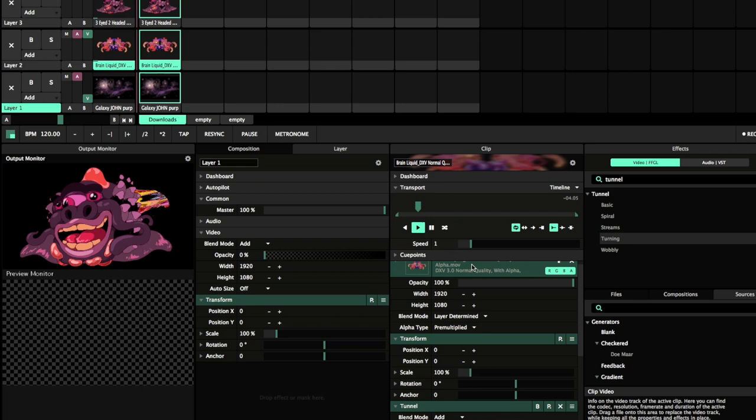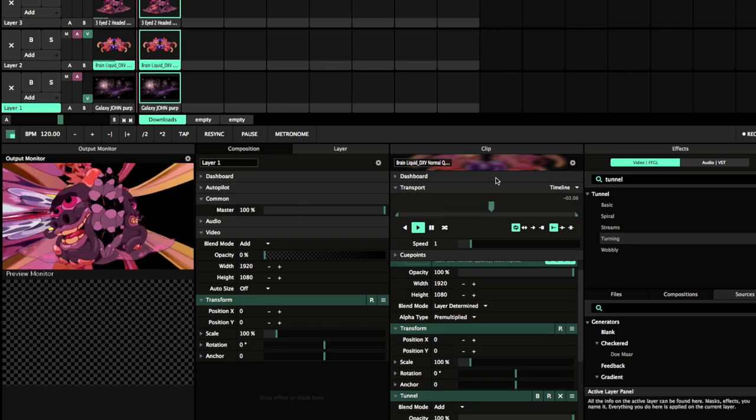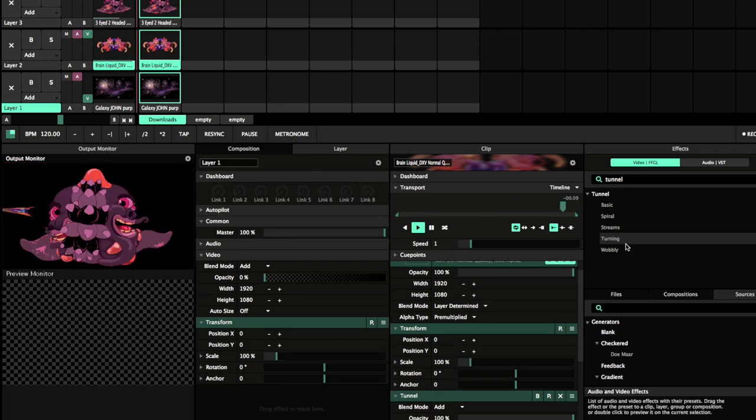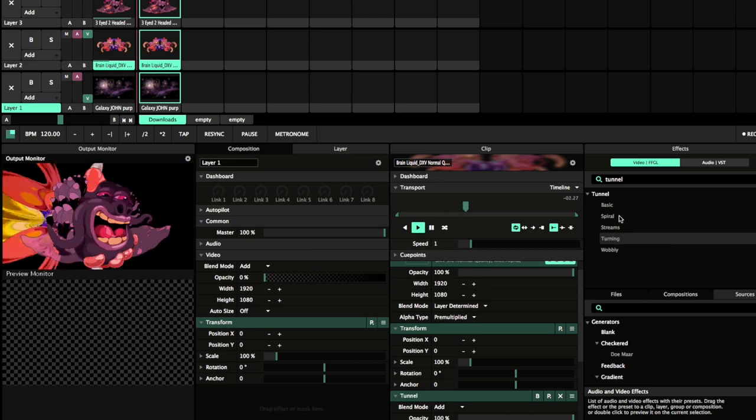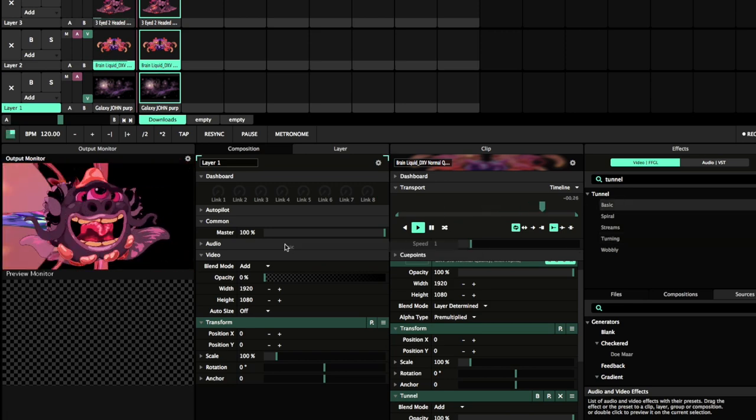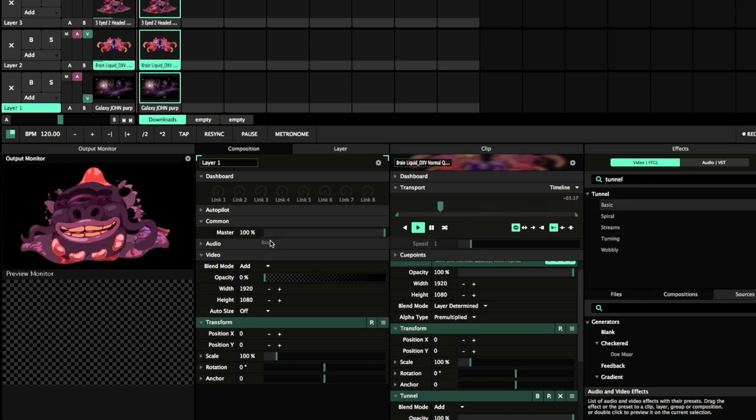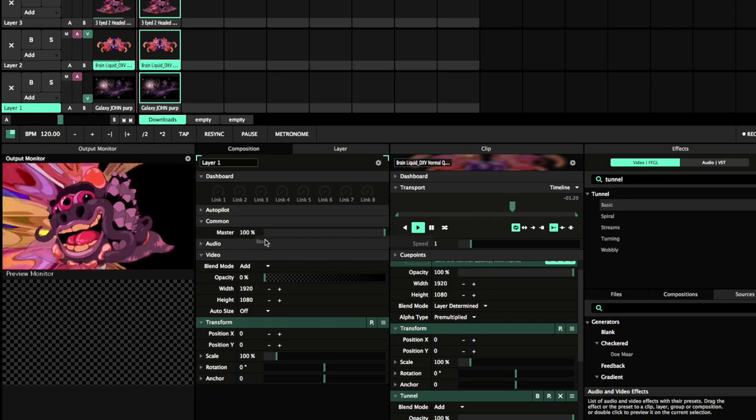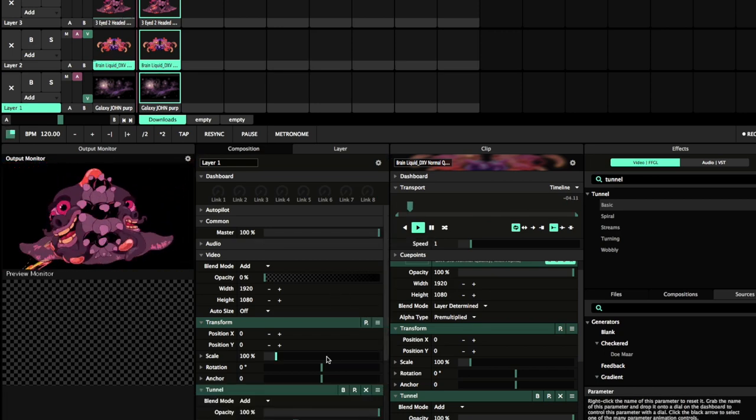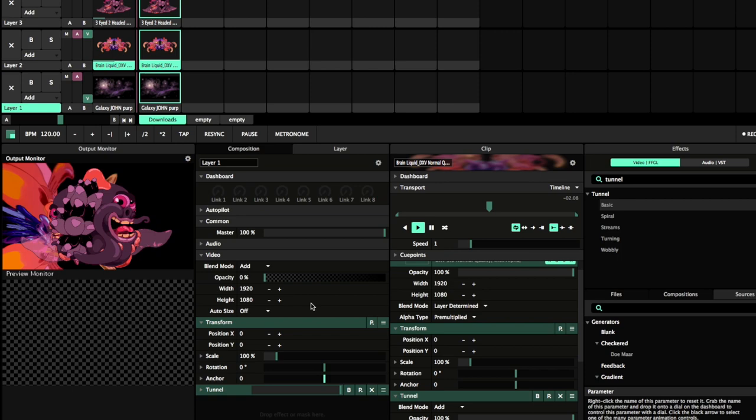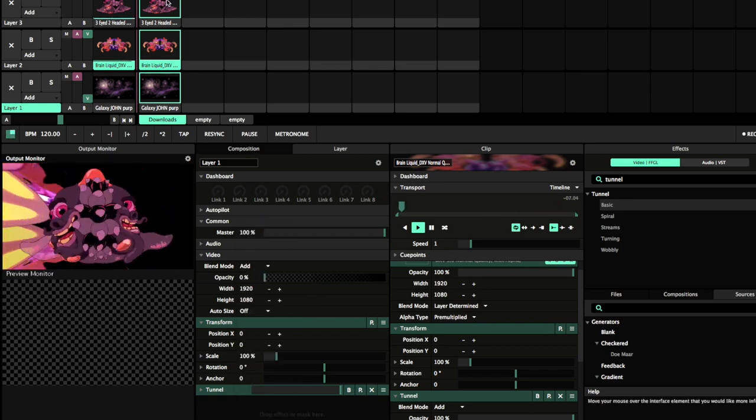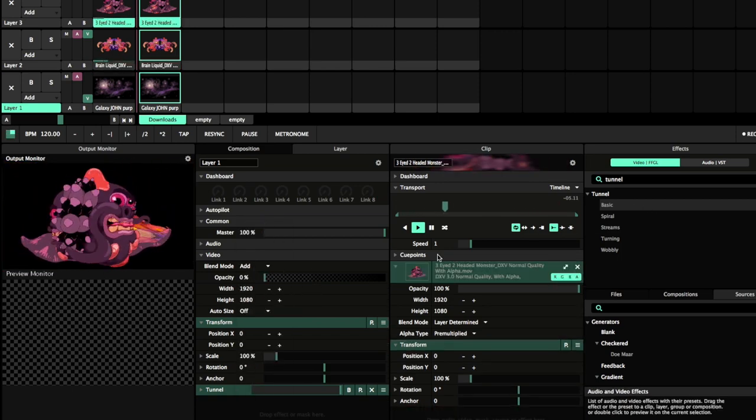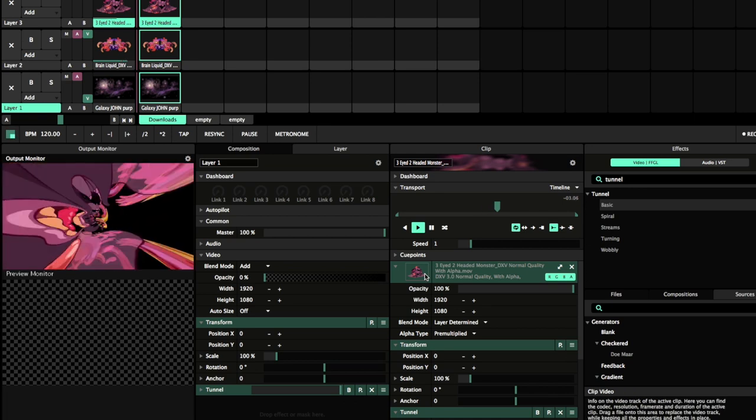And now I actually applied it to layer 2. So I'm going to also put the one of the tunnels on layer 1, which is this purple spinny guy with the three eyes. And now it should be doing something. Let's see here. There we go.